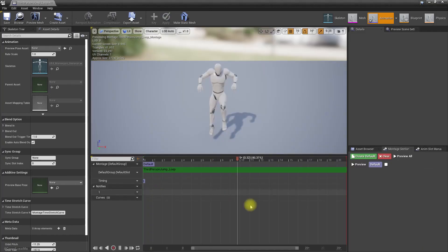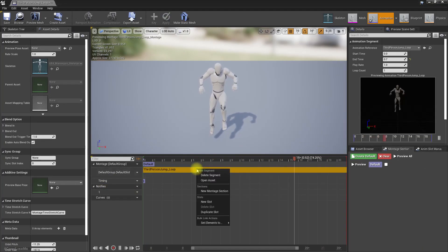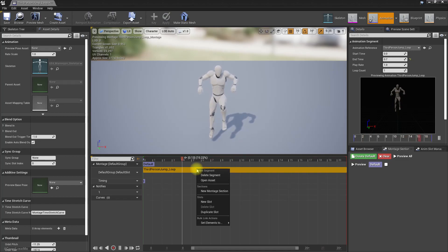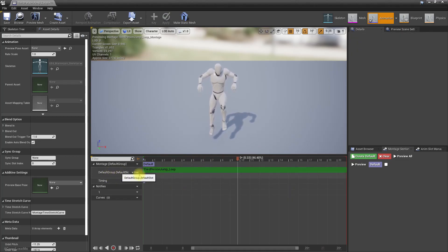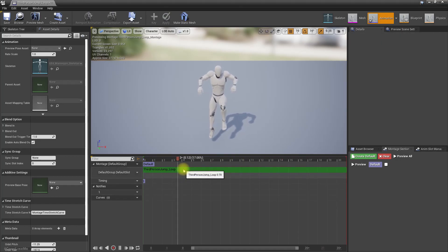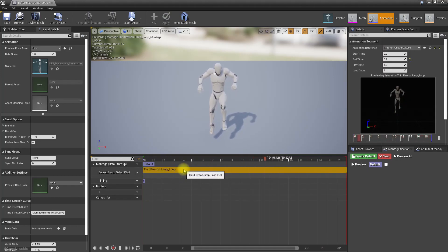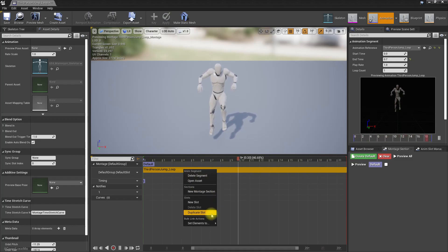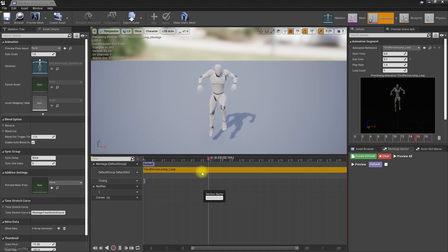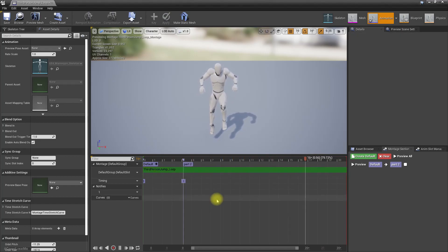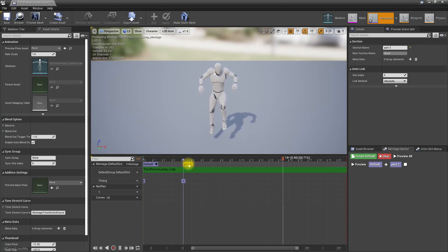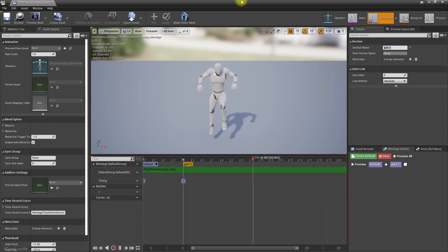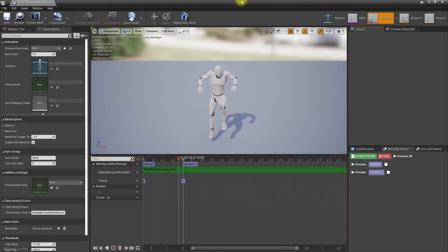And in the newer version how do we create sections? Same as here, right click on this green bar. When you select it, it becomes sort of brown. New montage section, part two, like this. So we have the default section here and then, well I should really call it section two instead of part two.